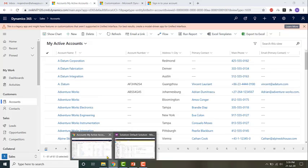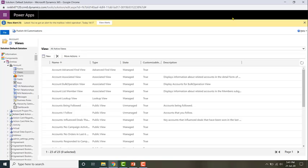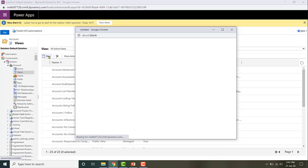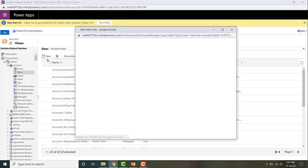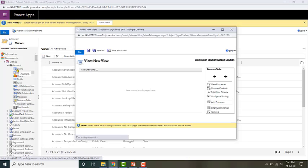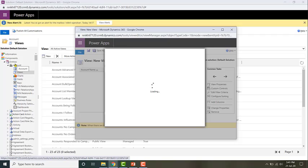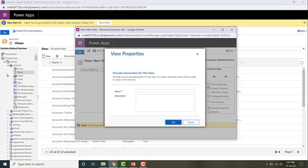To create a public view, go to the default solution and click on New. The public view I'm going to create is in the account entity, so before I start creating the view, let's take a look at the business requirement.